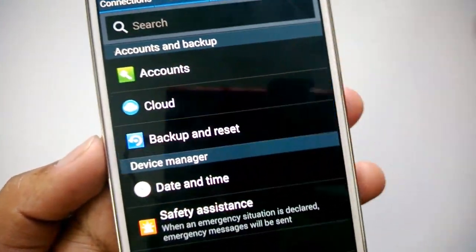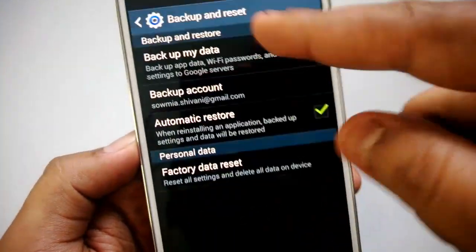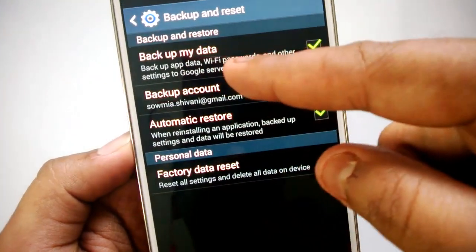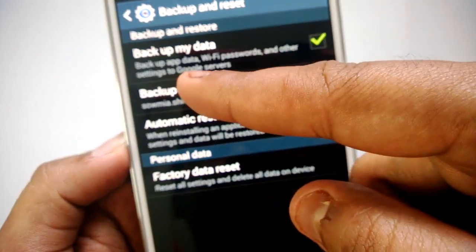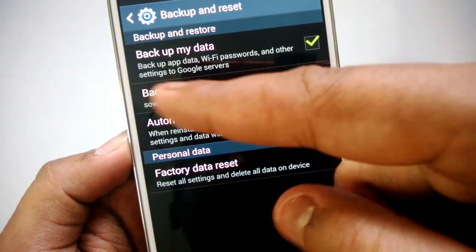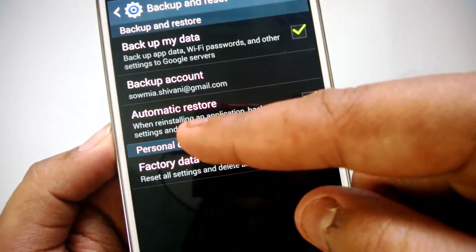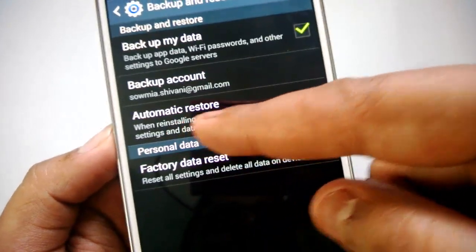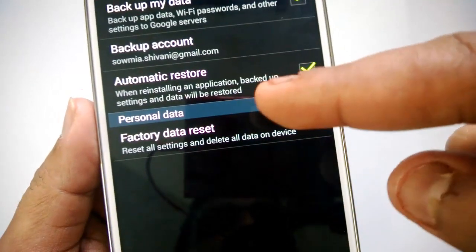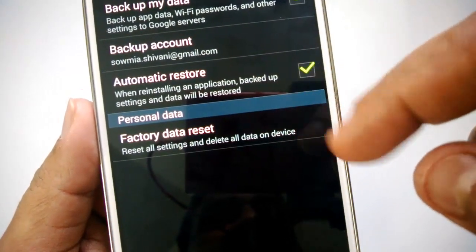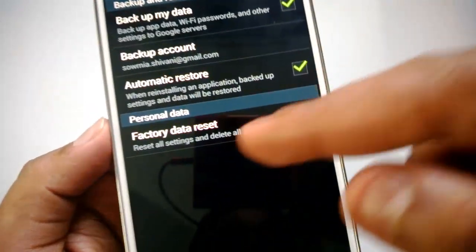Select this option and you can see the Backup and Restore options. You can see Backup My Data — it's already turned on — which backs up app data, Wi-Fi passwords, and other settings to Google servers. There's also a Backup Account option and Automatic Restore, which restores backup settings and data when reinstalling an application.